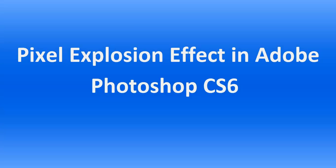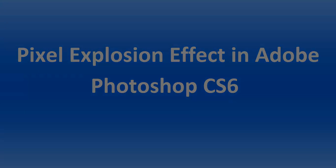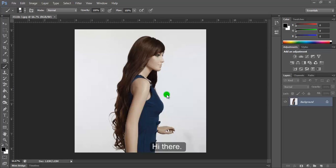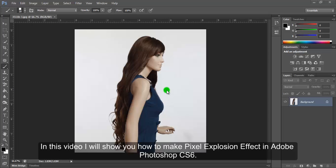Hi there. In this video, I'll show you how to make a pixel explosion effect in Adobe Photoshop CS6.